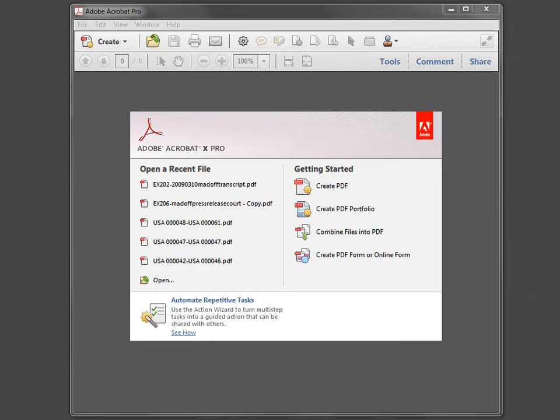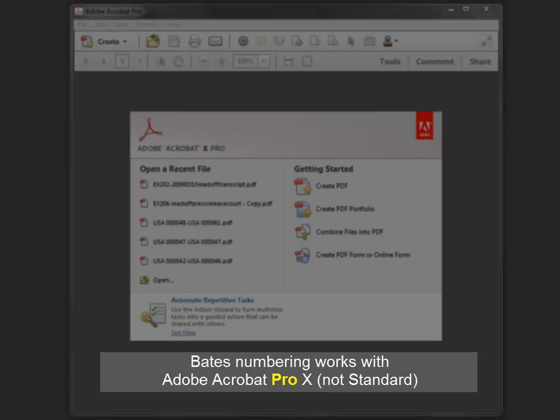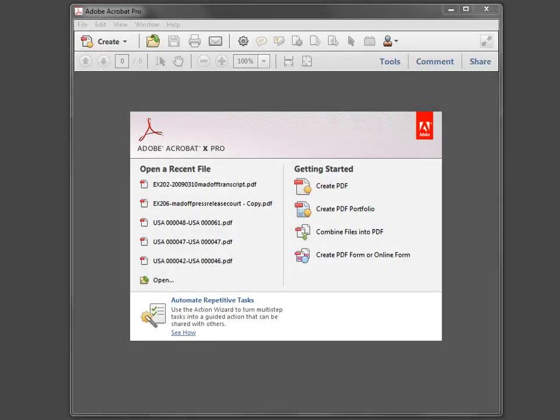In this quick video, we're going to walk through how to Bates number multiple documents, even folders full of documents, using Adobe Acrobat Pro 10. Adobe Acrobat Standard does not come with the Bates labeling feature, so it's really worth having the Pro version or upgrading to the Pro version if you do a lot of Bates numbering.